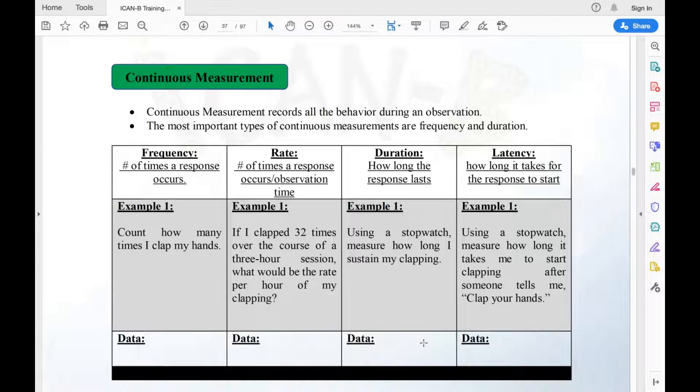The next type of data you're going to be collecting is called duration — it's how long the response lasts. Using a stopwatch, measure how long I sustain my clapping.